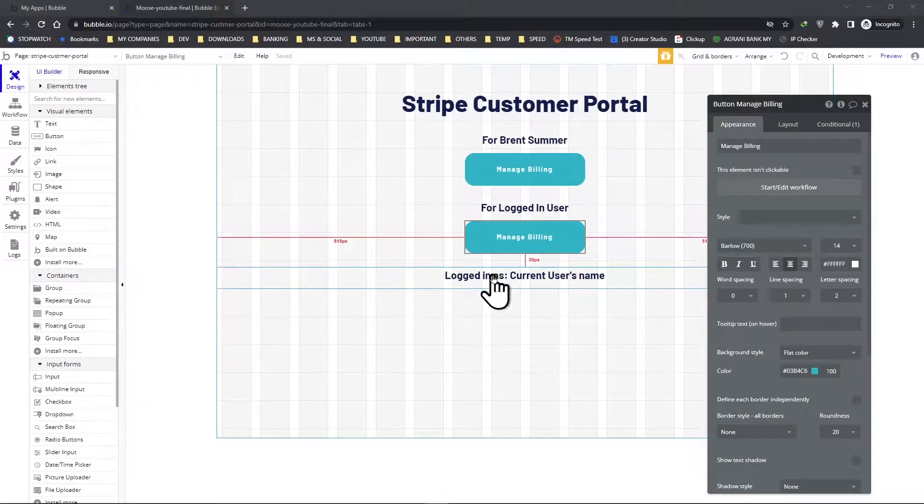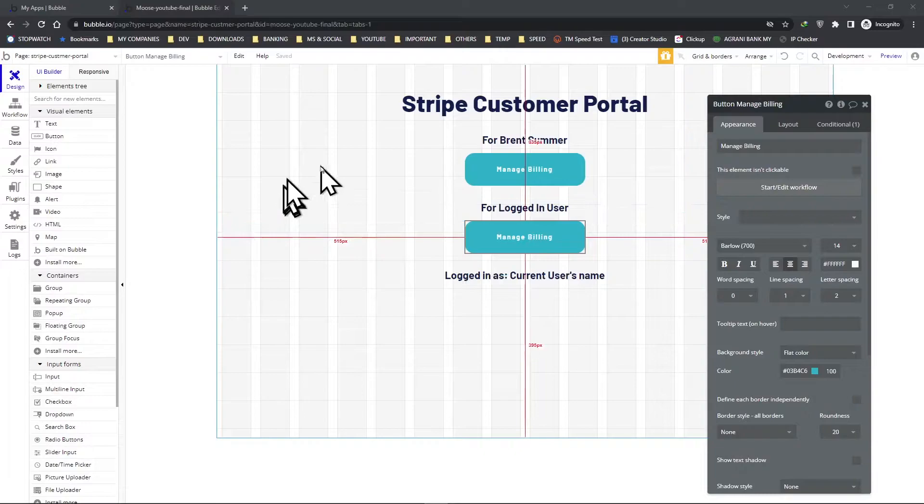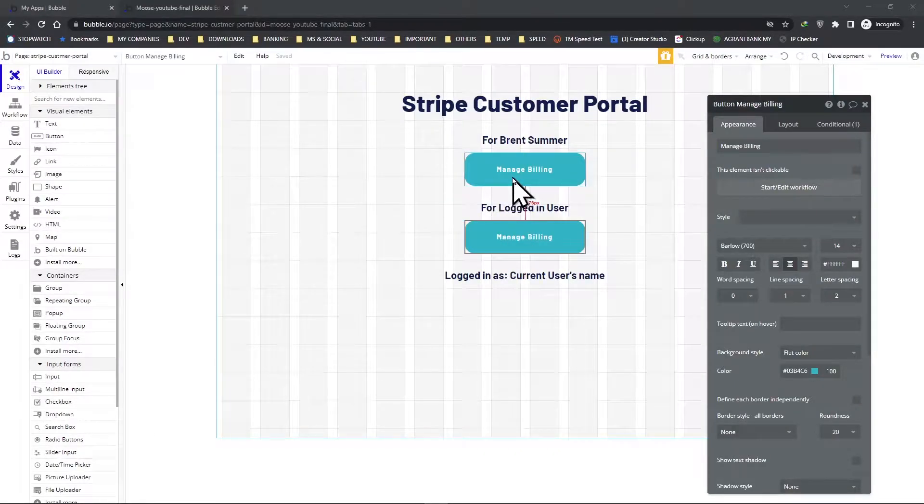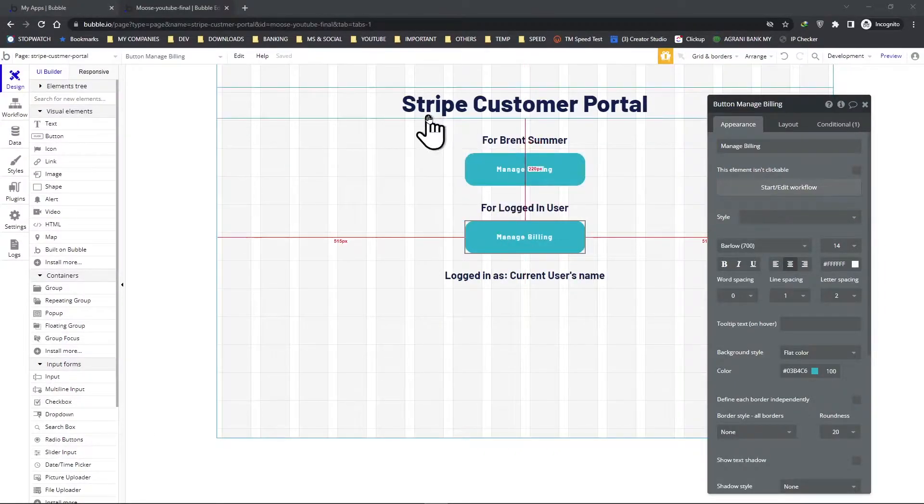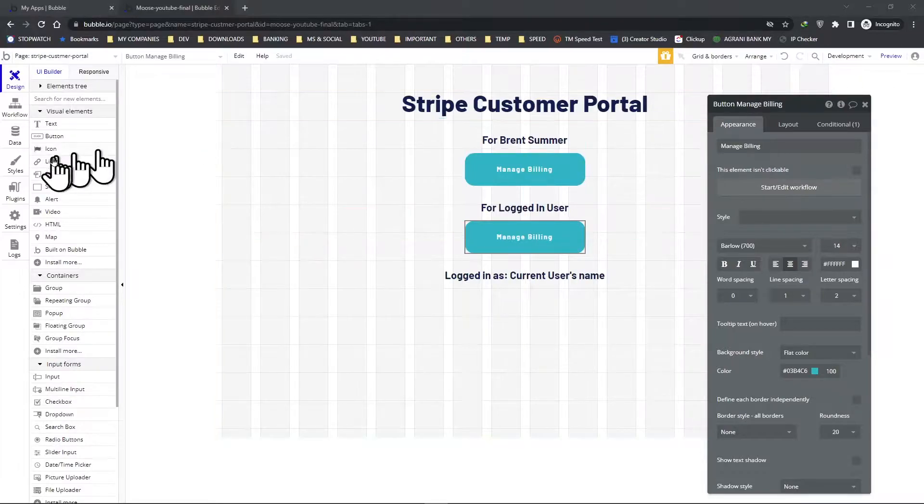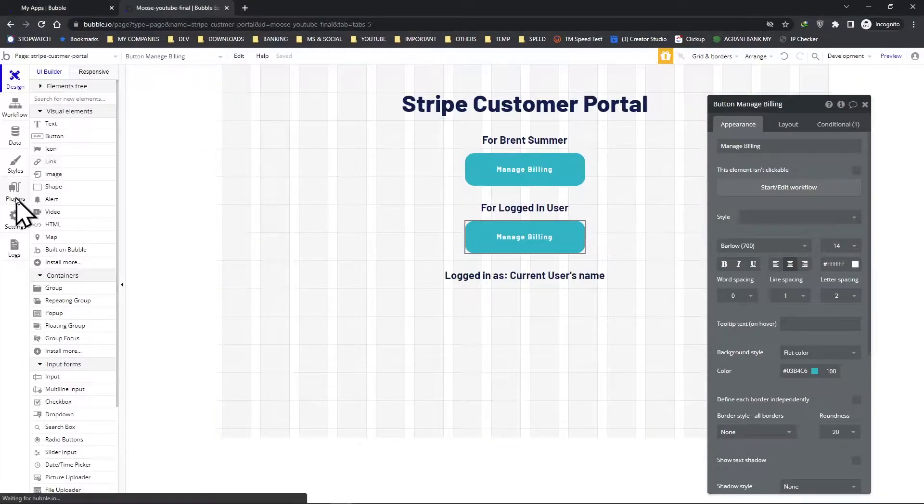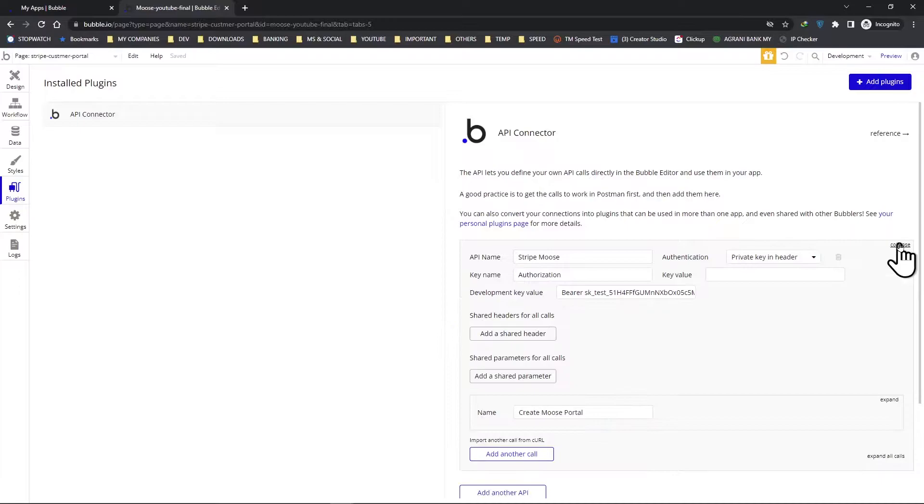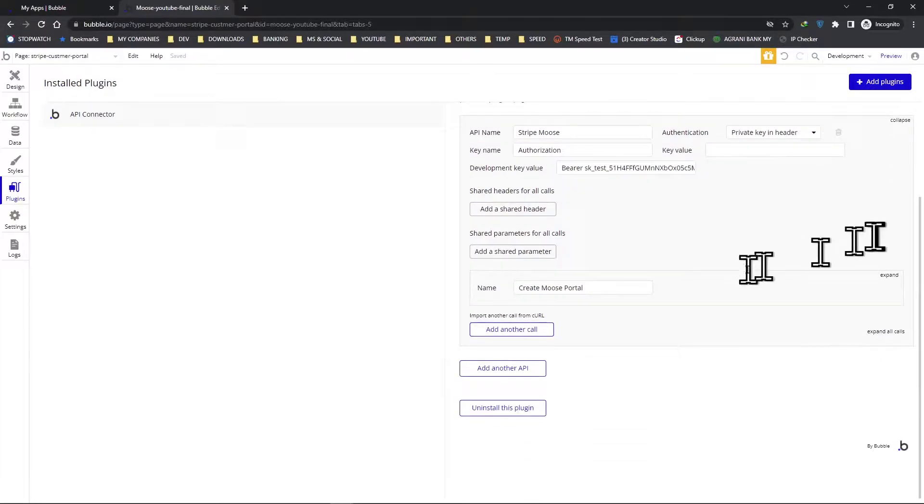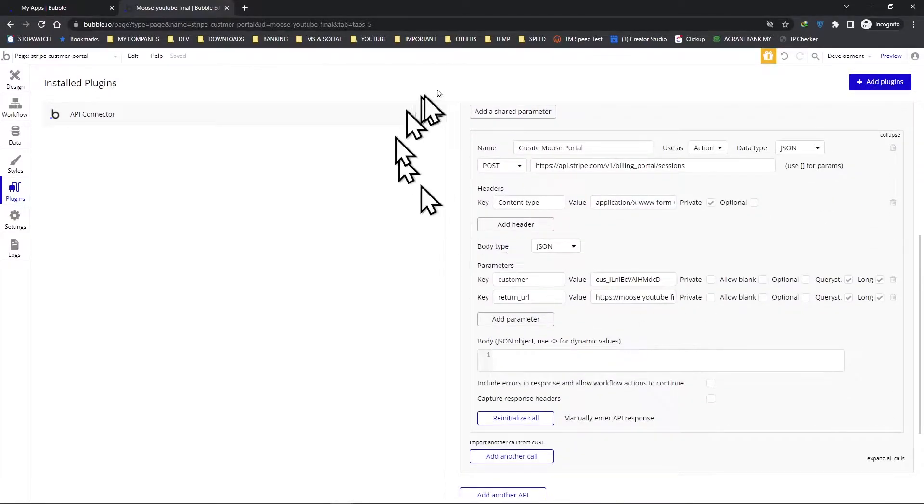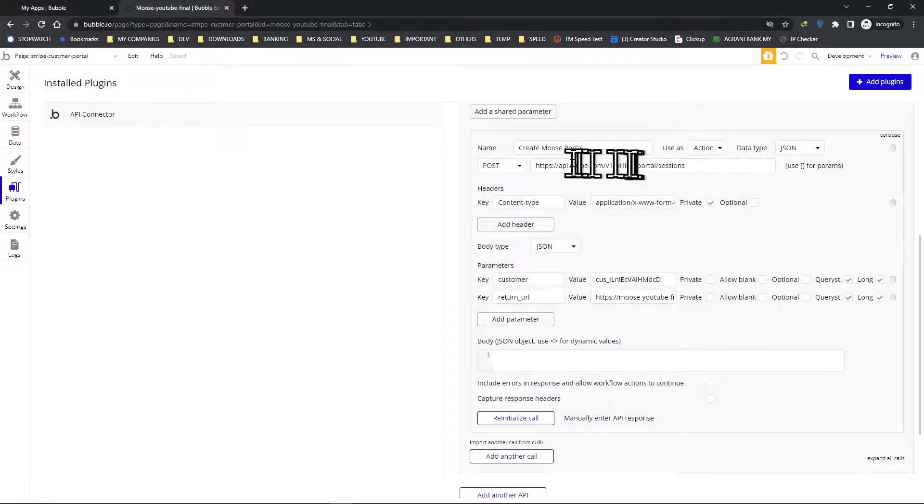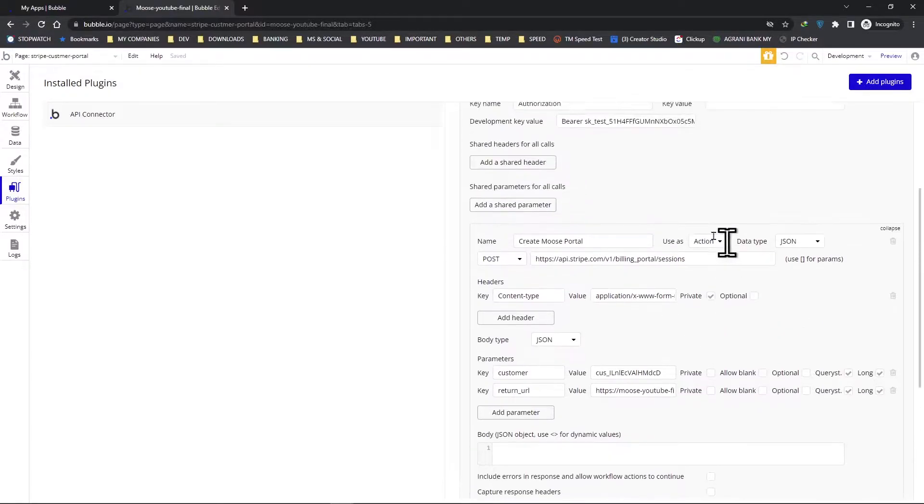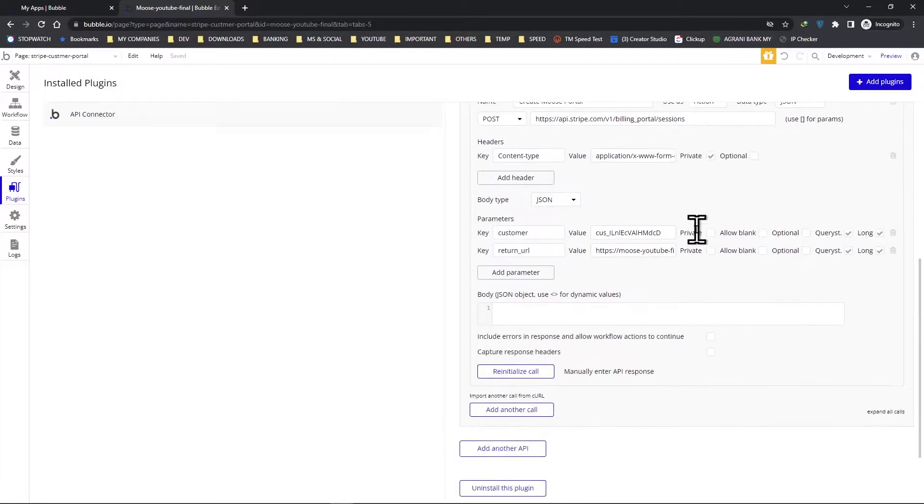Welcome back to the series. In our last video, we enabled these two buttons to connect to the Stripe customer portal, and at the back end we created this API connector and added this external API to get the customer's billing portal.